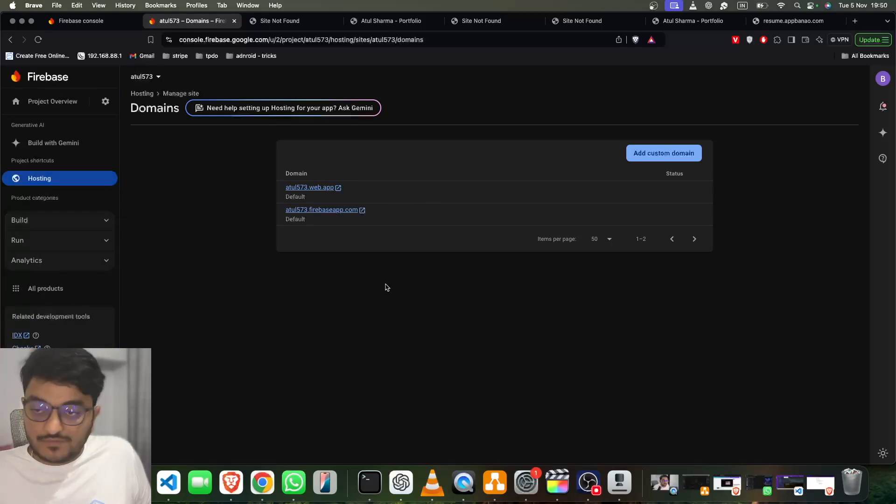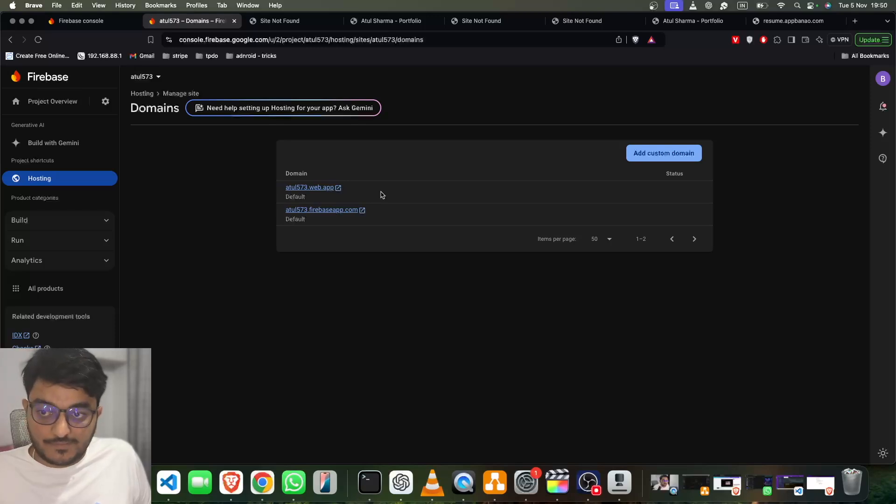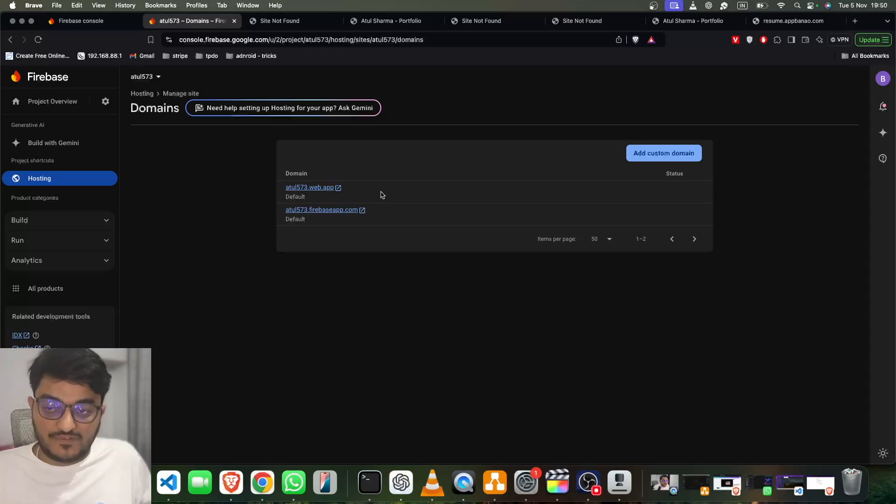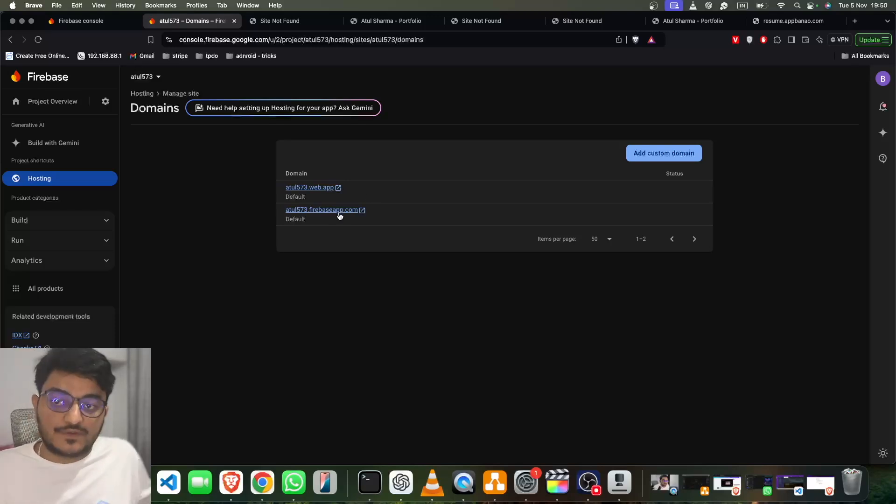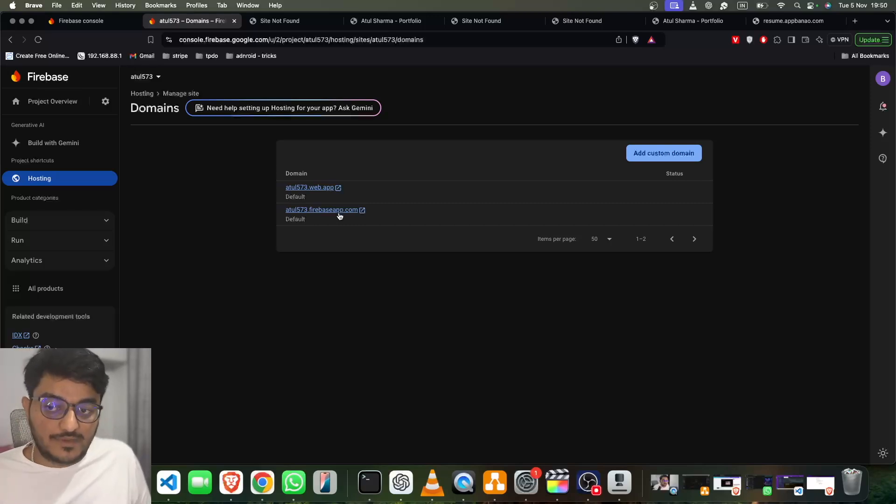Once you go there, you can find your hosting and you will see all the domains which are linked. This is atul520.web.app, a domain we got for free from Firebase, and this is another domain we got from Firebase itself. Now I want to add a custom domain with Firebase.